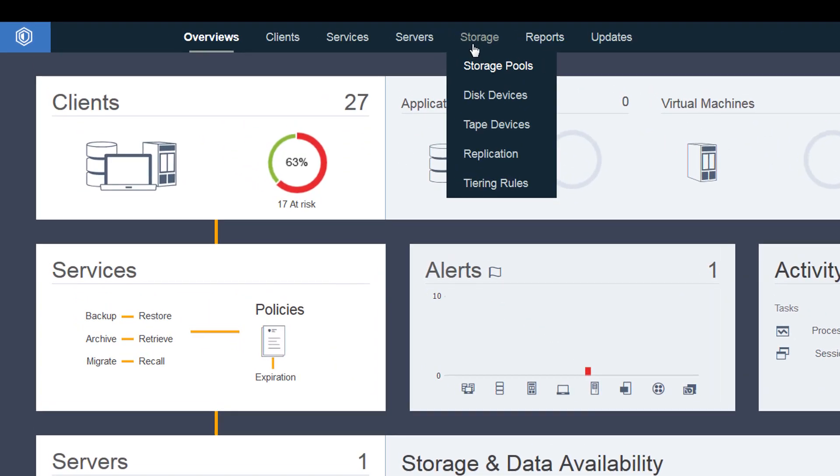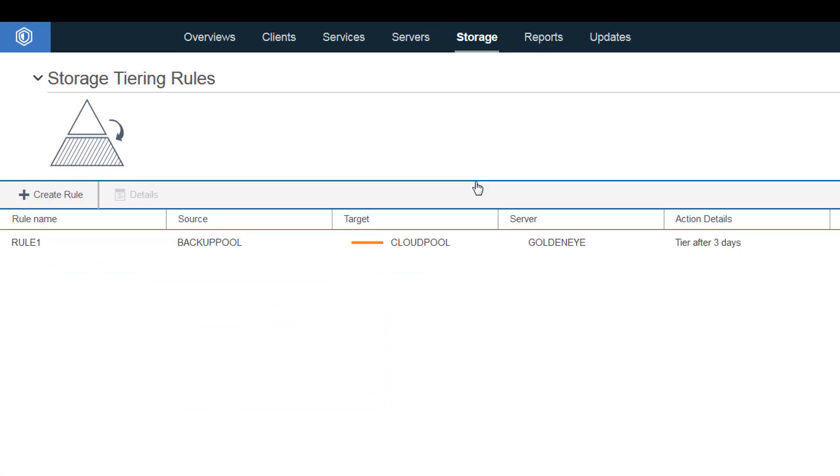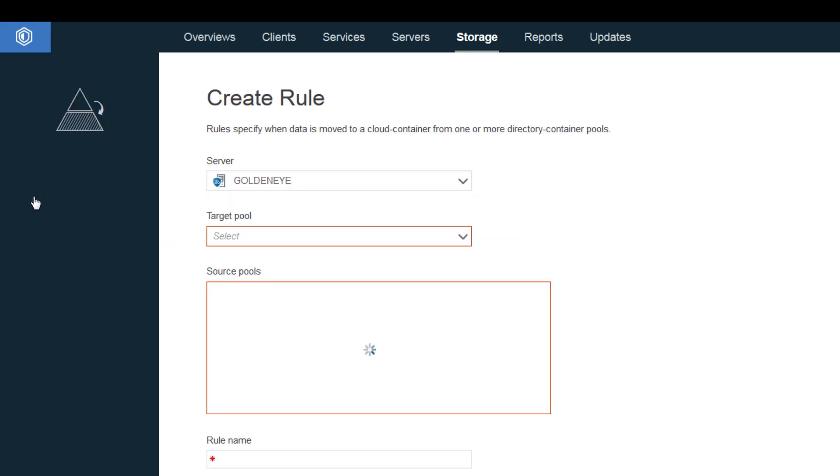You'll notice under storage we now have a tiering rules tab. If you click on that you will see any existing tiering rules. This is one that was already created. To create a new rule you simply click on the plus create rule button.